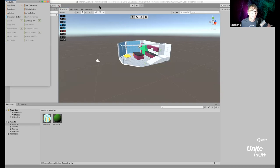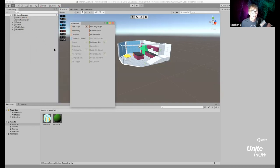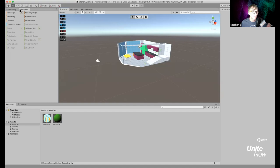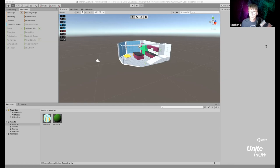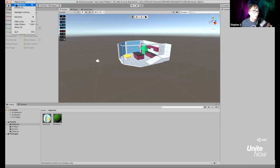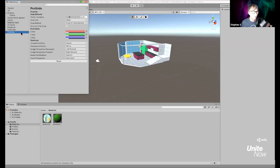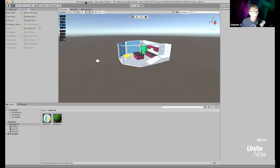I go to the Pro Builder window and dock it next to the Hierarchy so I can quickly access the options. For Pro Grids, I want to set it up to snap on all axes — X, Y, and Z. I go to Preferences > Pro Grids and change Snap Method from 'Snap on Selected Axis' to 'Snap on All Axes,' so it snaps up/down, left/right, and forward/back.